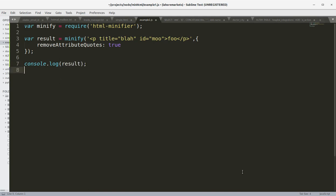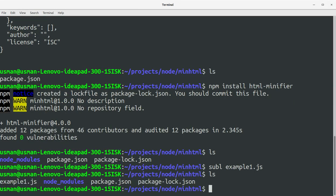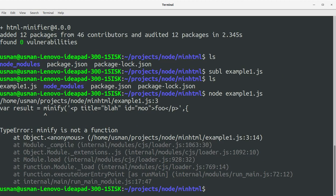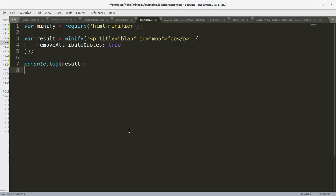Save this file. Let's go to the console and run this file: node example1.js. Okay, it says minify is not a function. I think there's a typo here.